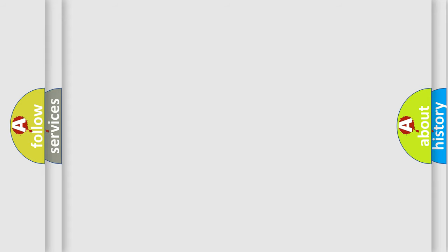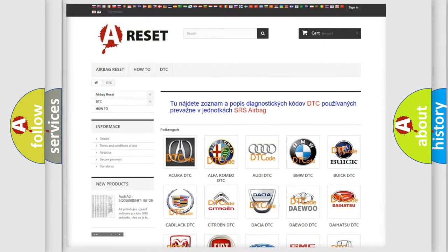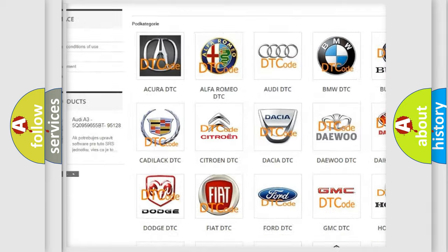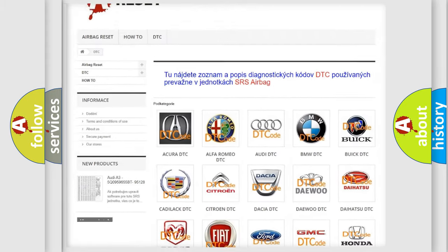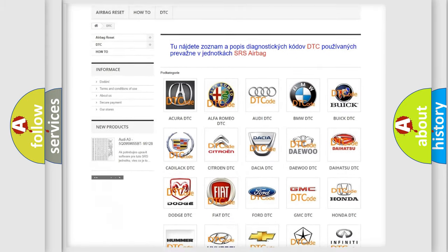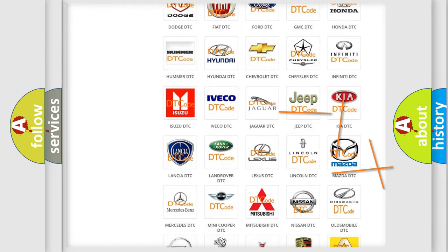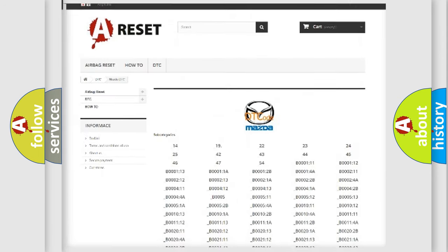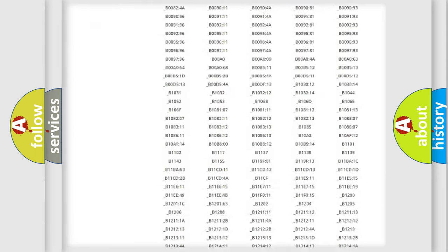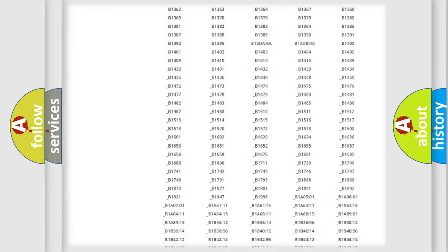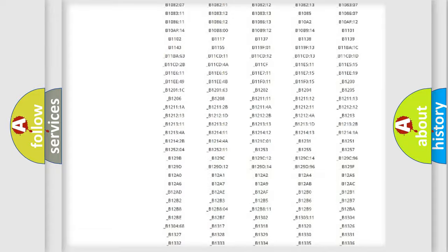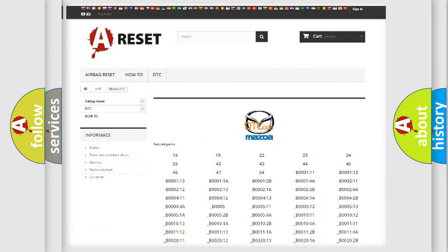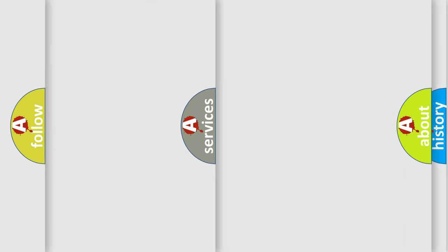Our website airbagreset.sk produces useful videos for you. You do not have to go through the OBD2 protocol anymore to know how to troubleshoot any car breakdown. You will find all the diagnostic codes that can be diagnosed in Mazda vehicles, along with many other useful things.